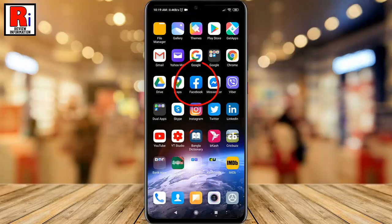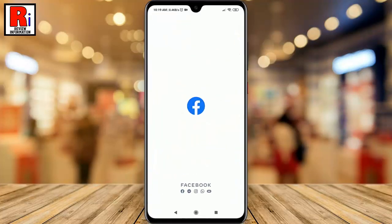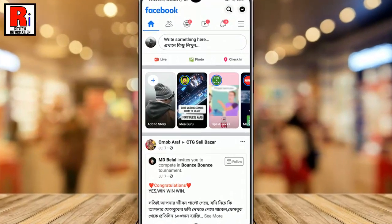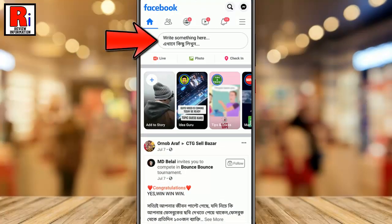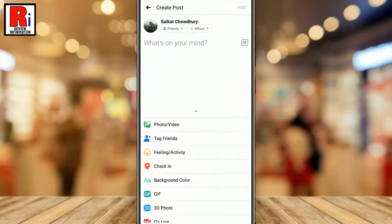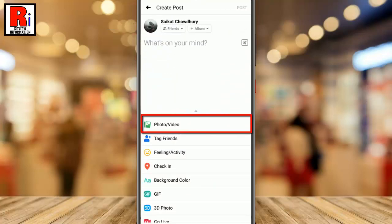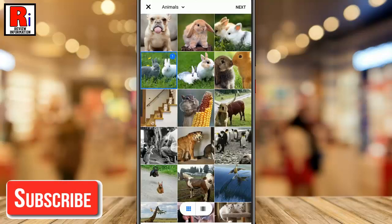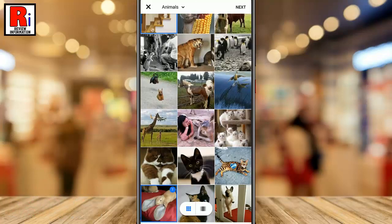To begin, open the Facebook application. Tap on 'Write something here' at the top of your news feed, then tap on Photo/Video from the list of actions at the bottom. Select some photos from your gallery, then tap on Next.